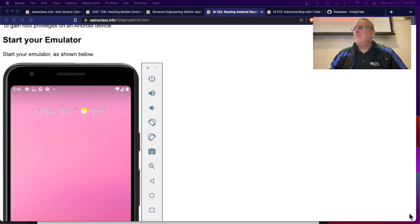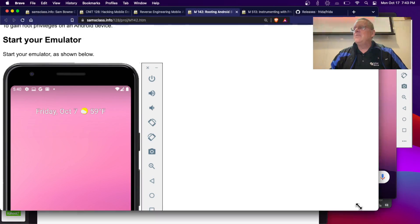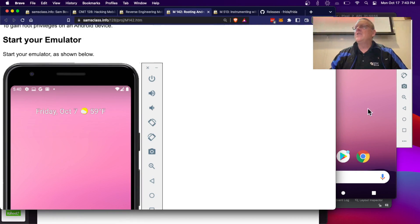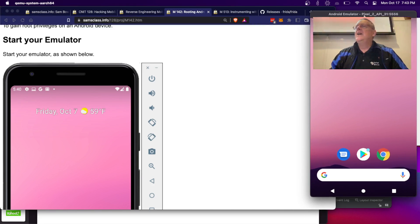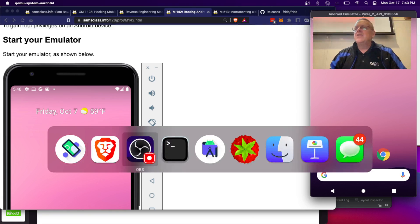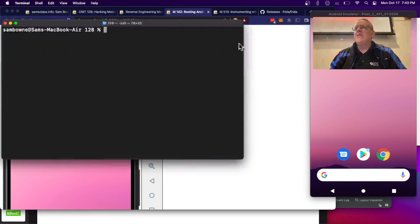So I made a new emulator because the one I had rooted, I tried to unroot it, and all I did was destroy it. So this one here is not rooted, so the first thing is to verify that.